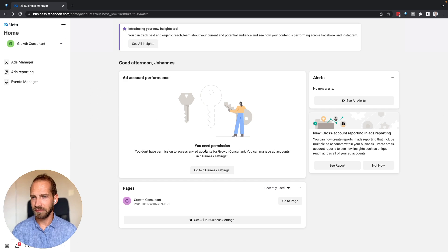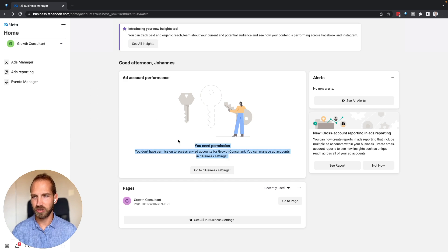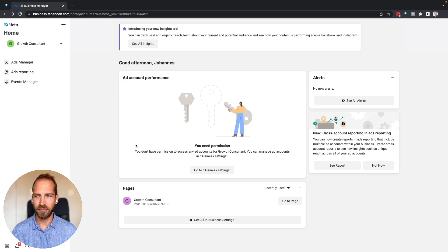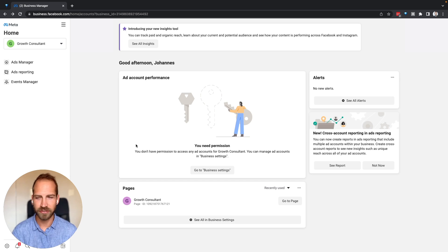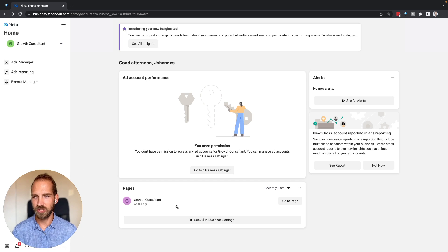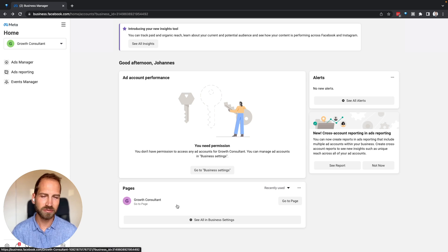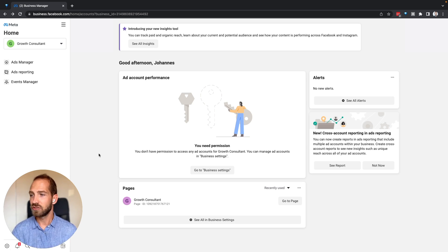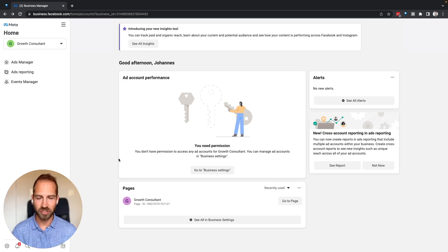You can see here that it says I don't have any permission to see any ad accounts, even though I've just received access to an ad account. You can also see that I can only see one page here, but I just received access to a new page from my client. So how can we change that?